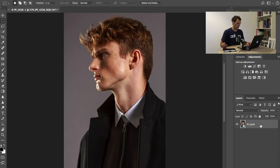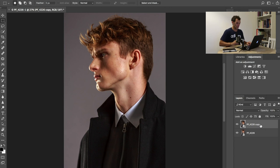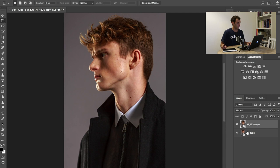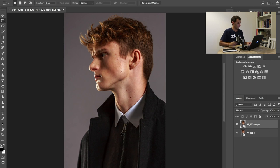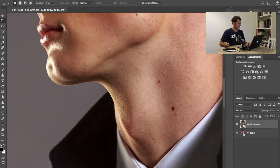First thing I want to do is duplicate the background layer because I don't want to mess around with the original one. Although it's a smart object so I can always go back, I don't want to mess around with it.